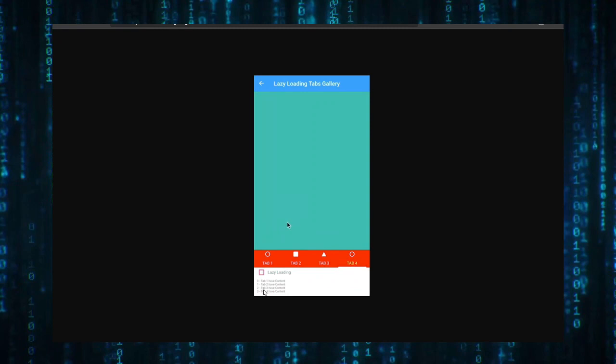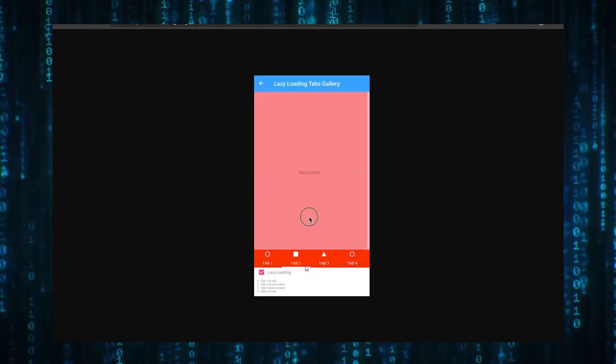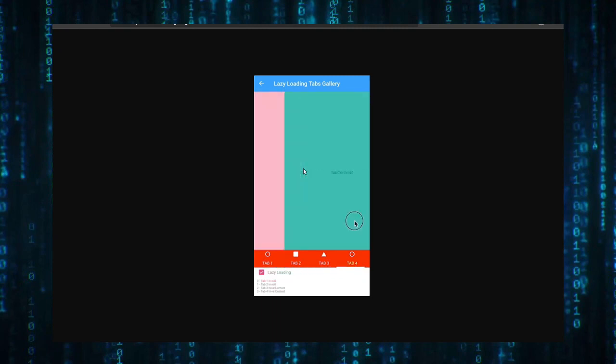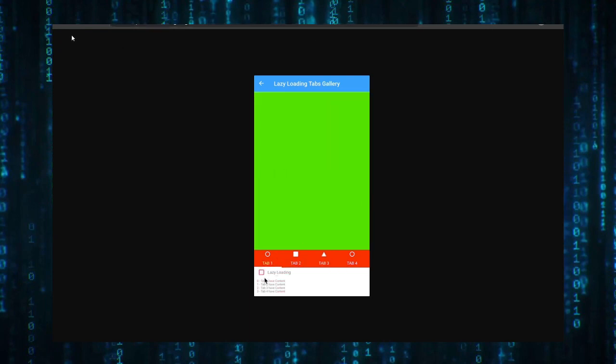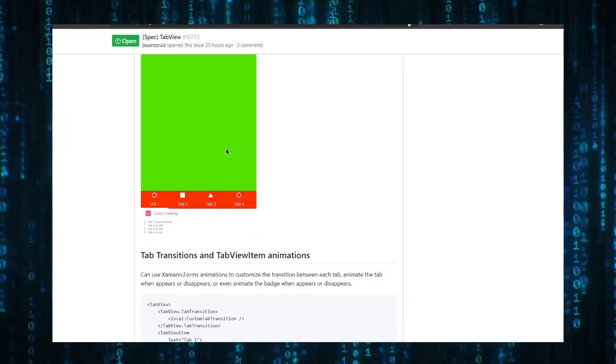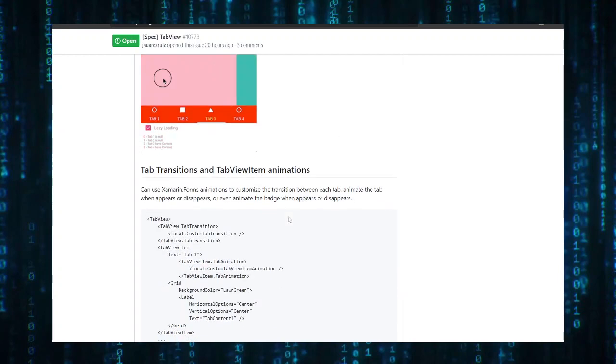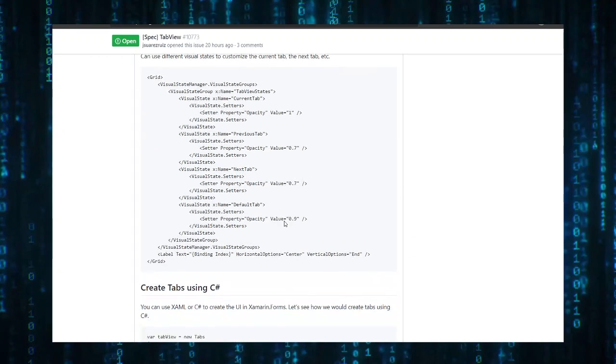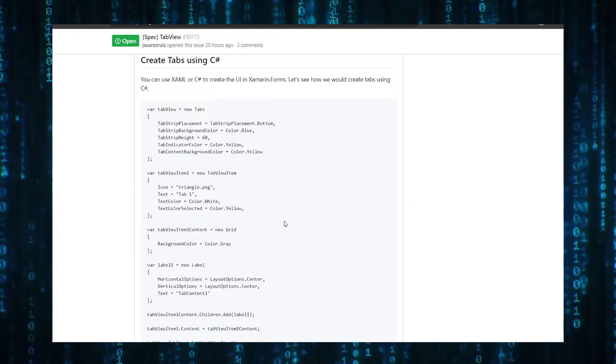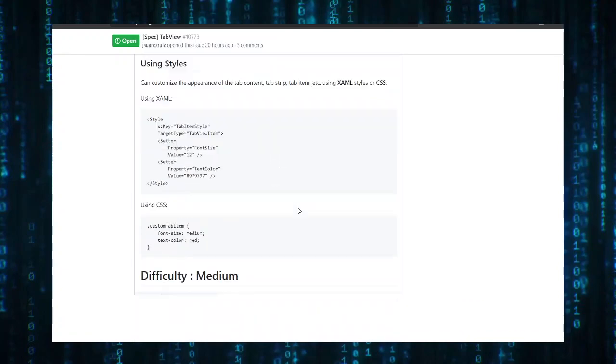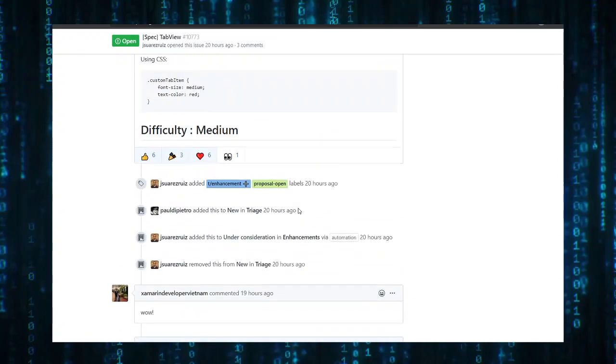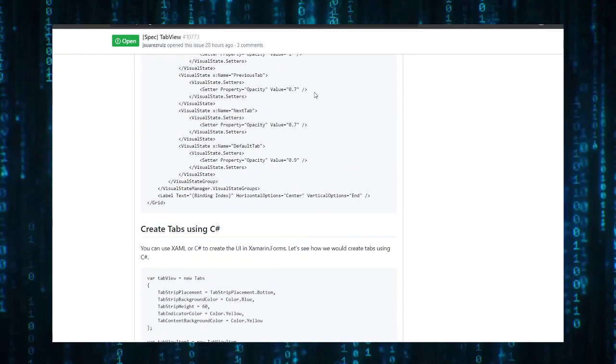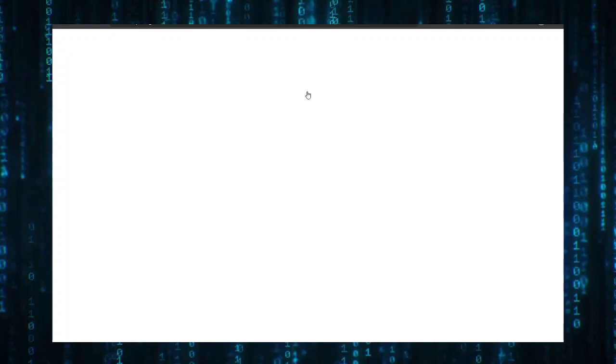You can see that when he is not activating the lazy loading all the pages are loaded. But if he activated lazy loading they will load depending on the page that the current user is in, which improves the performance like big time. So they have tab transitions and stuff.